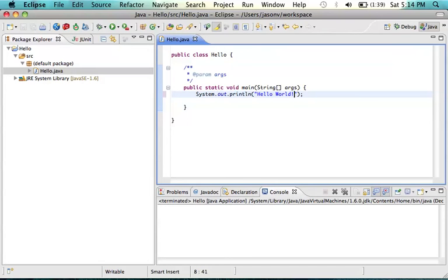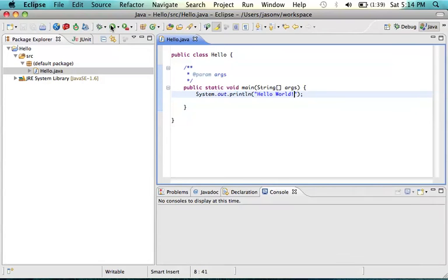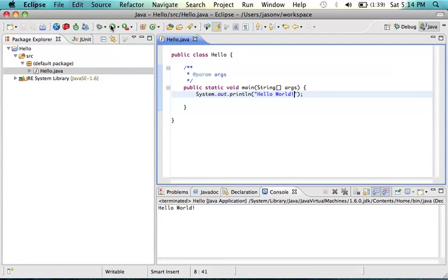To run the code, we'll press the green arrow above. And there, we can see the words Hello World in the console.